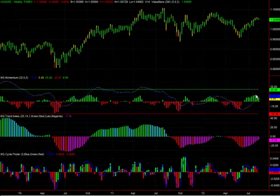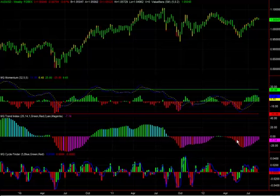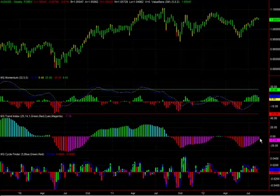We'll notice that the momentum histogram has now started to head south and has started to go down. We also expect the MQ cycle finder, which has been heading down now for two weeks, and we could see a continuation of the MQ trend index, which would show red histogram bars if this once again started to turn down.